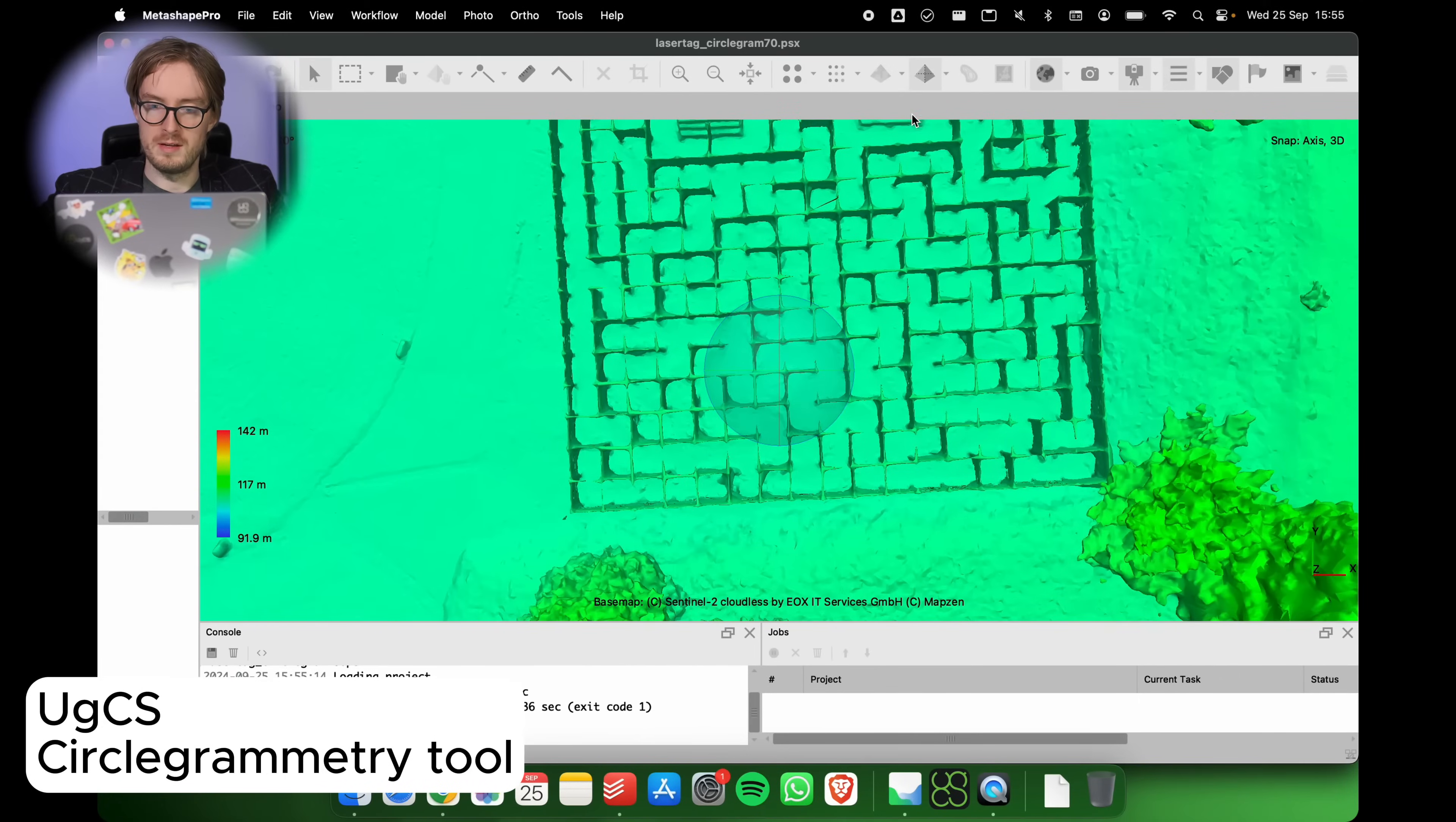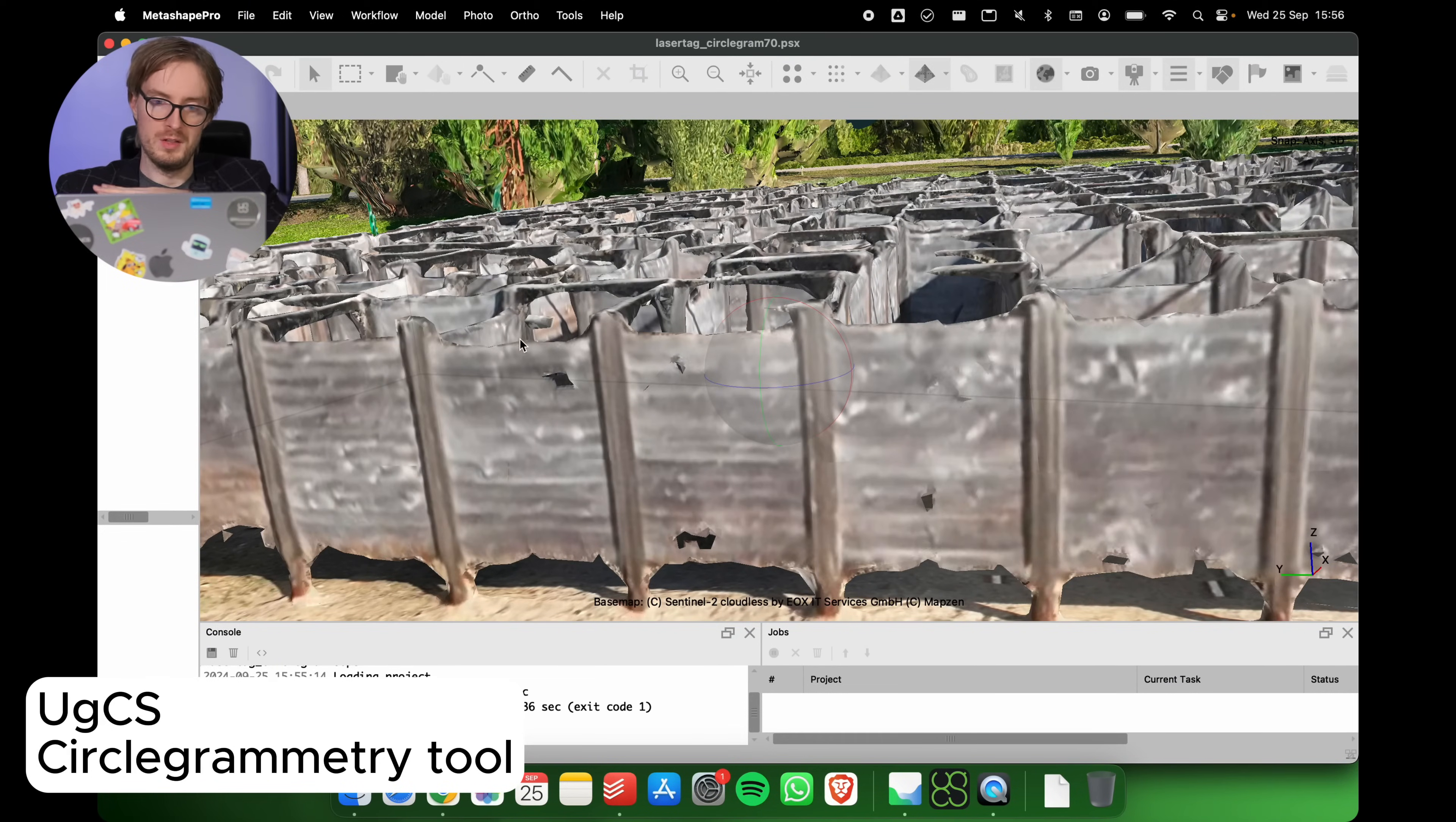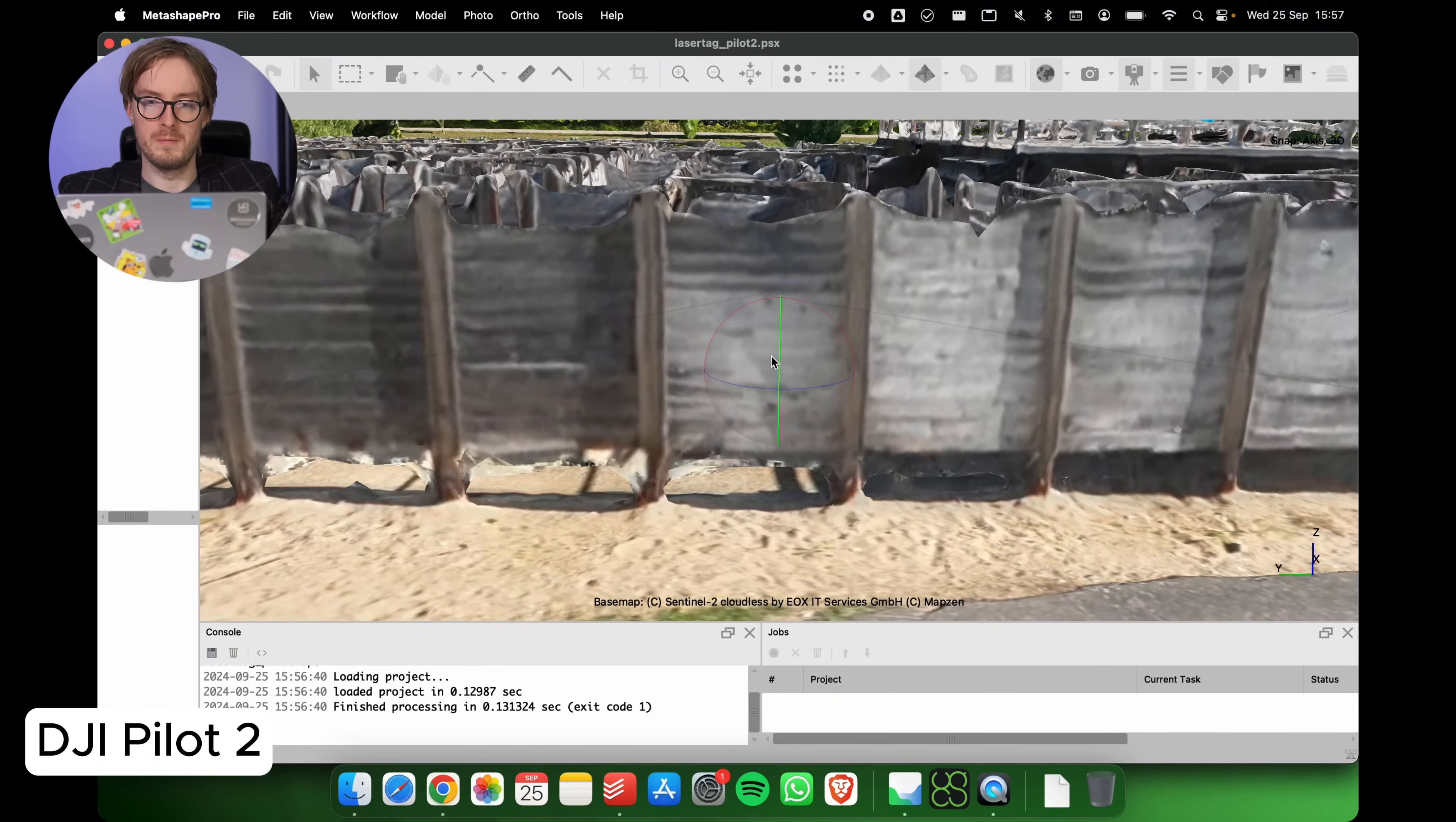Here you can see that in the case of using circlegrammetry the structure of the whole labyrinth is a lot better. You can see that the circlegrammetry managed to reproduce the geometry of the labyrinth a lot better. If you look at this labyrinth from the side you might also see that the tops of the walls they are quite straight, at least as straight as they can be relative to the altitude from which the data was captured. In case of Pilot 2 you can see that we are losing a bit of this geometry at the tops of the walls here.